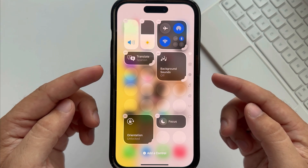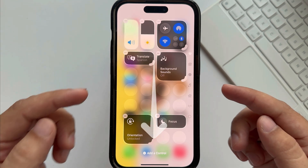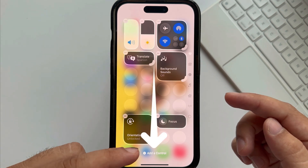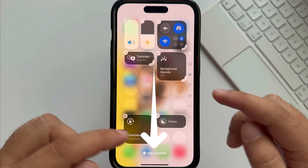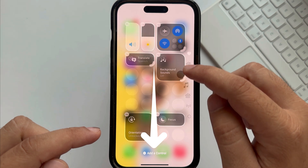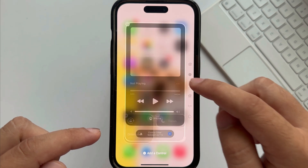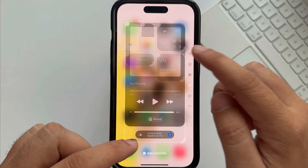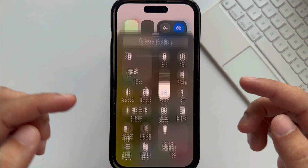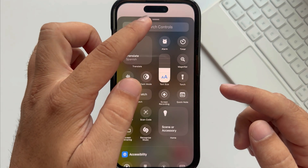To add a new control, tap on the 'Add a Control' option given on each page, find your control, or use the search controls from the top to quickly find controls for installed apps.